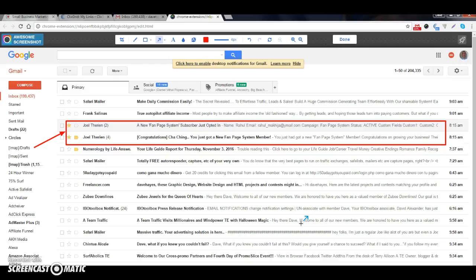This is my Gmail account now having seen how many unique visitors I've had. And this is my Gmail account which shows me that from those 822 I've had some opt-ins into my fan page system. Now small businesses and Facebook go together hand in hand like a glove, they really do.